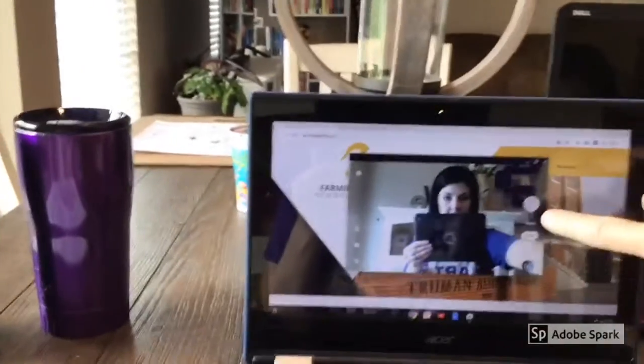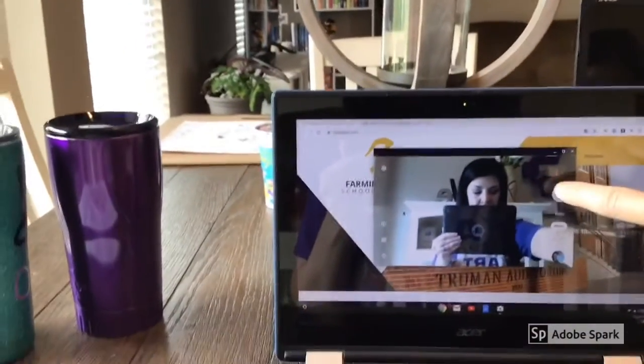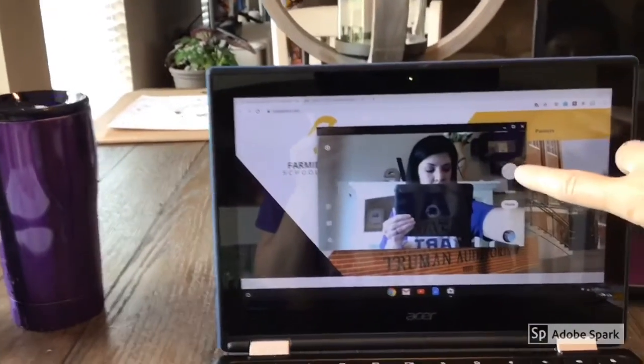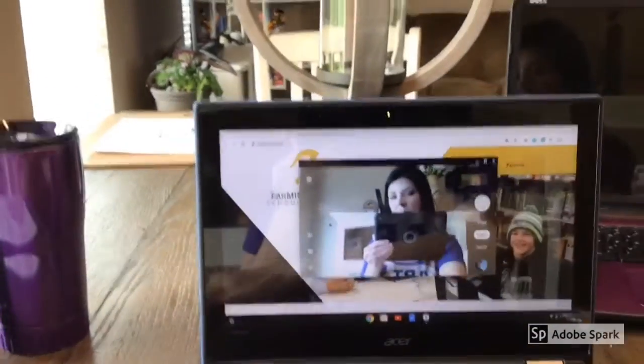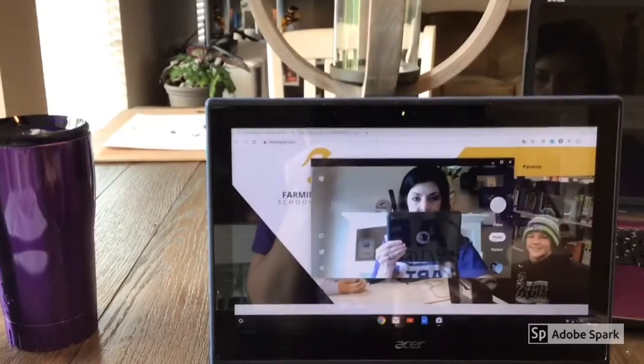Once you've clicked on the icon, you should see that your camera is pulled up. To take your picture, you just want to click on that circle button.